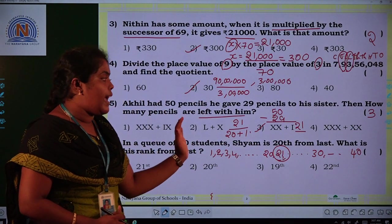We have to read the question carefully, then we can easily solve the problem.